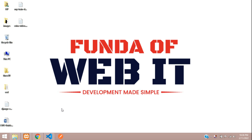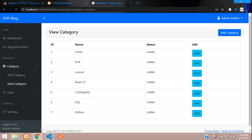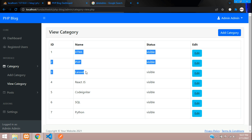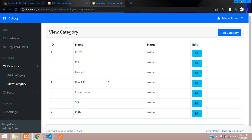Hey guys, welcome back. We are continuing our PHP blog series. Now we are going to learn how to make a search box using DataTables in PHP — we will be integrating a search box and pagination.